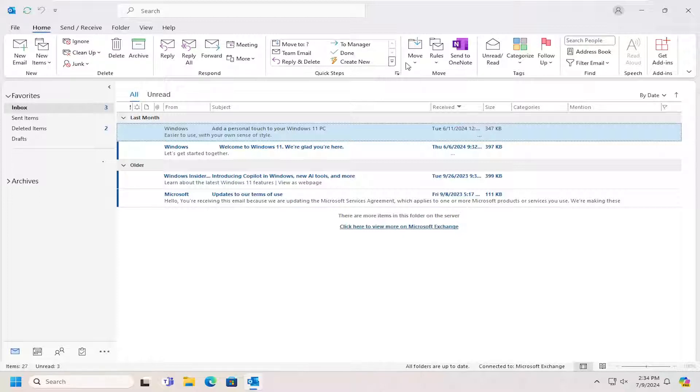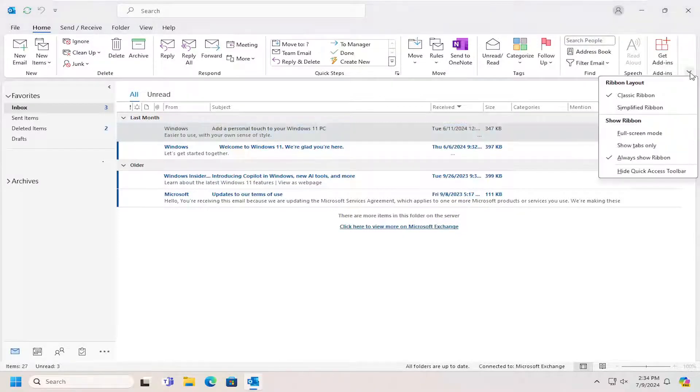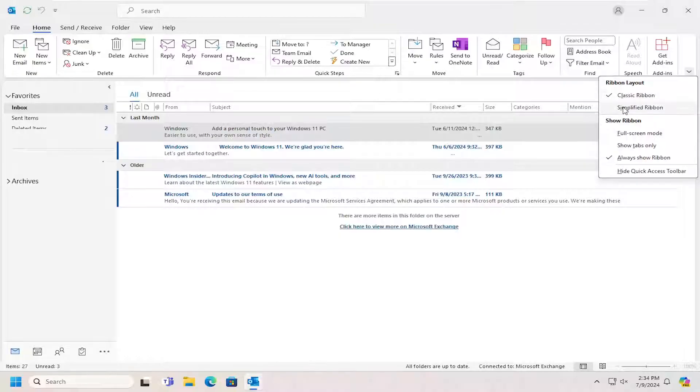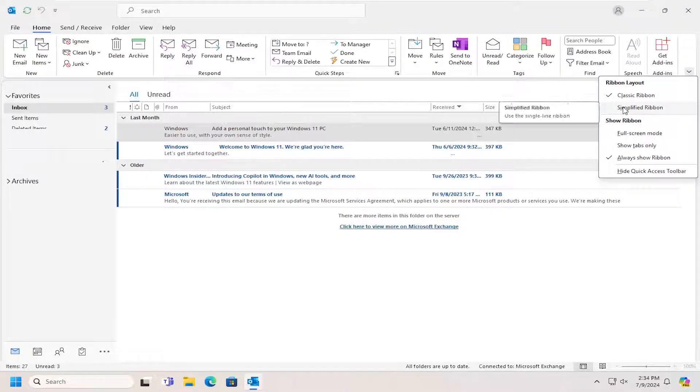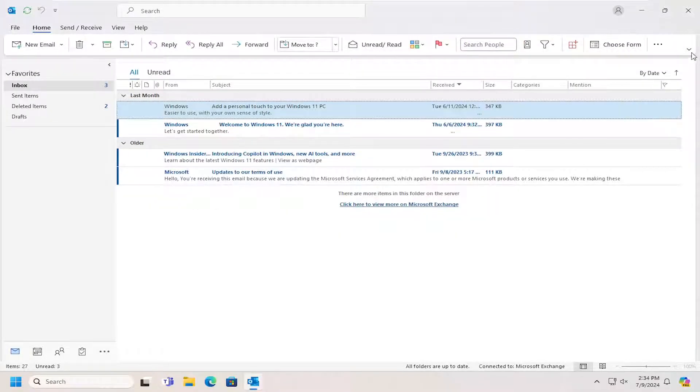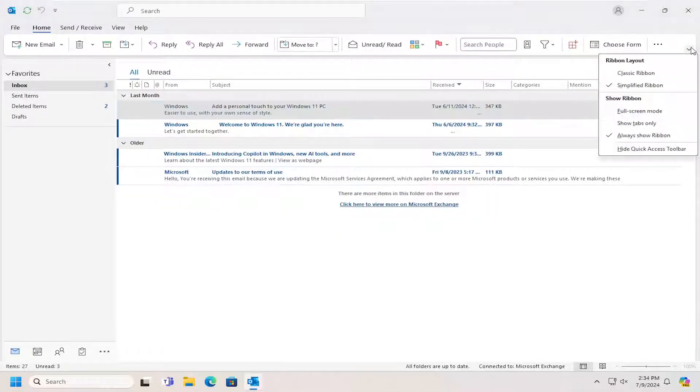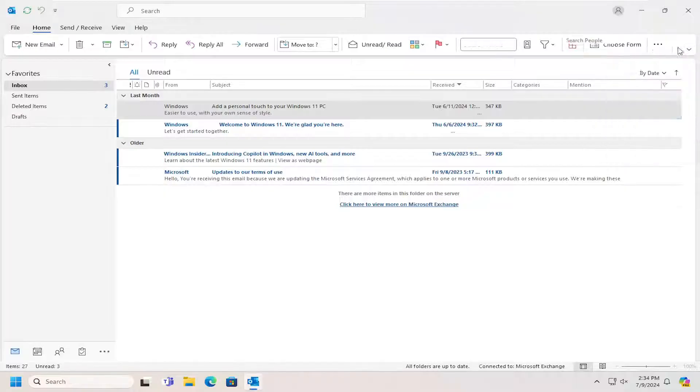Go on the far right side now and select the drop down arrow. And then underneath Ribbon Layout, you can select either Classic Ribbon or Simplified Ribbon. And that's all you have to do.